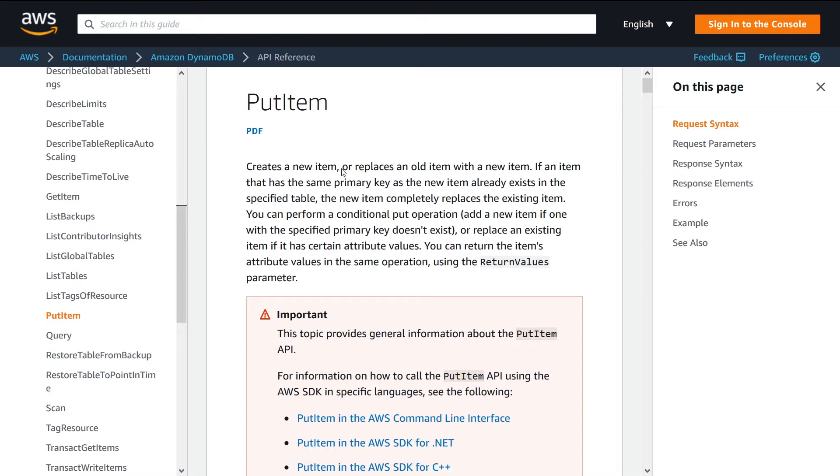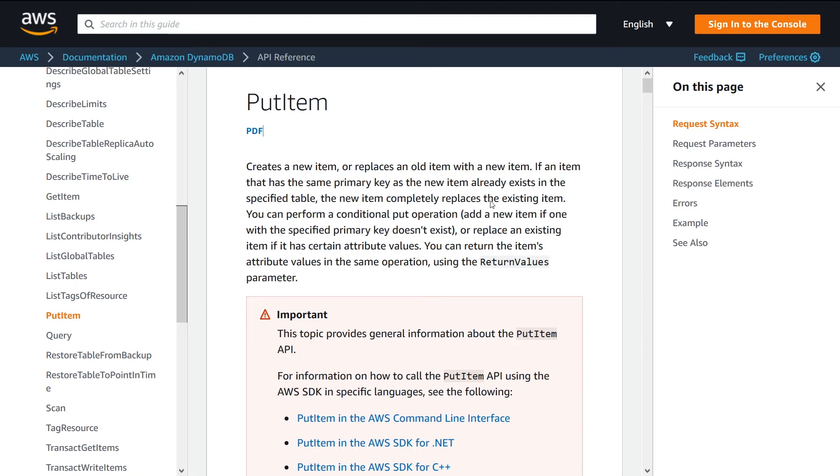items with different values over time. If we take a look at this: if an item has the same primary key as the new item that already exists in the specified table, the new item completely replaces the existing item. So just keep in mind, if you call PutItem it'll completely clobber whatever is already there with the same key value. Just keep that in mind when you're using this thing - you can